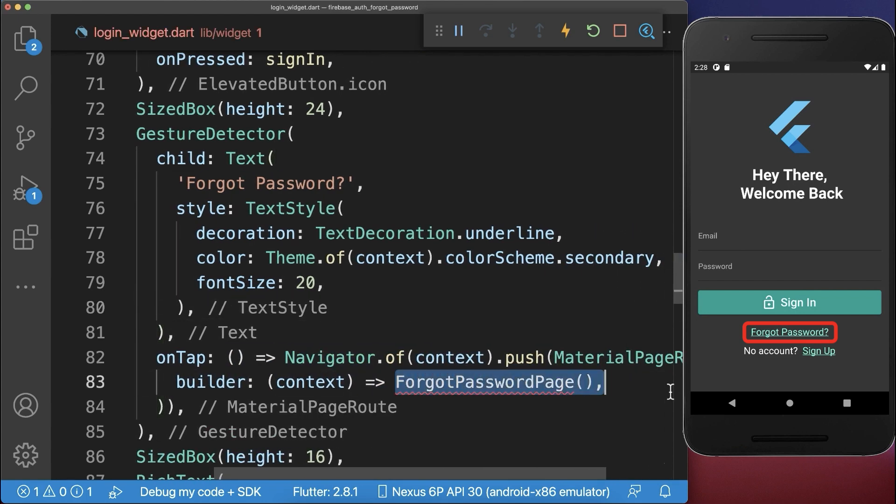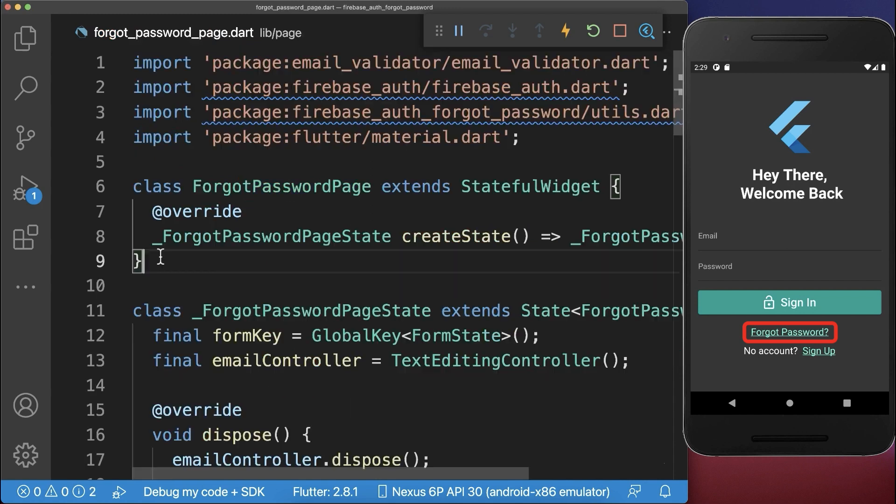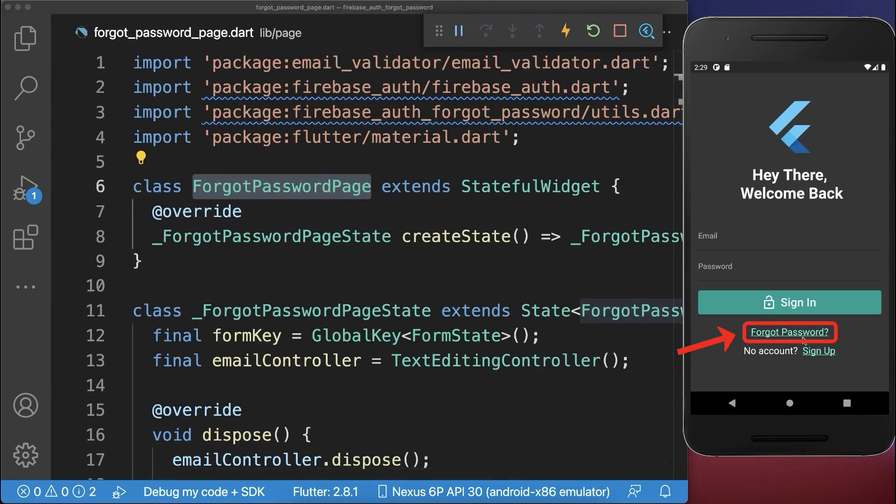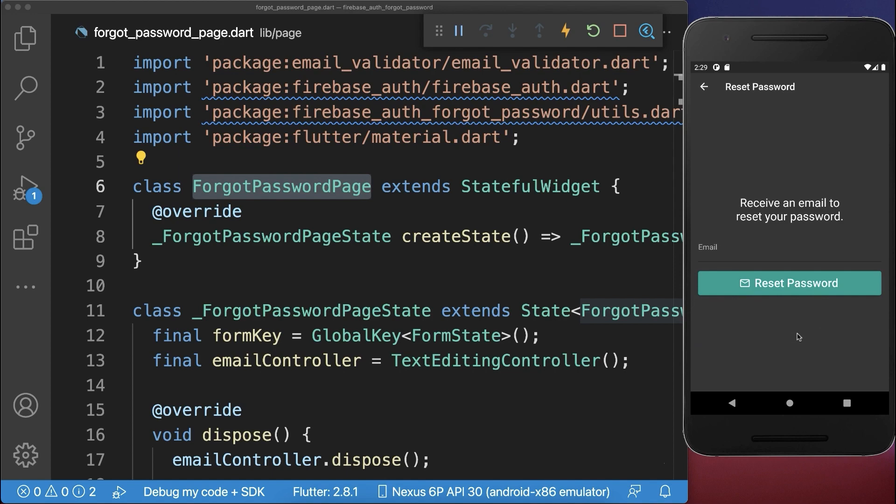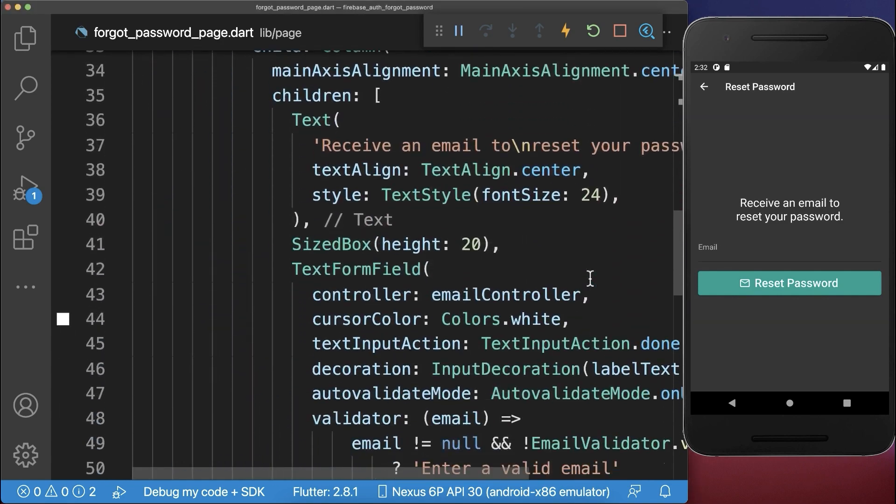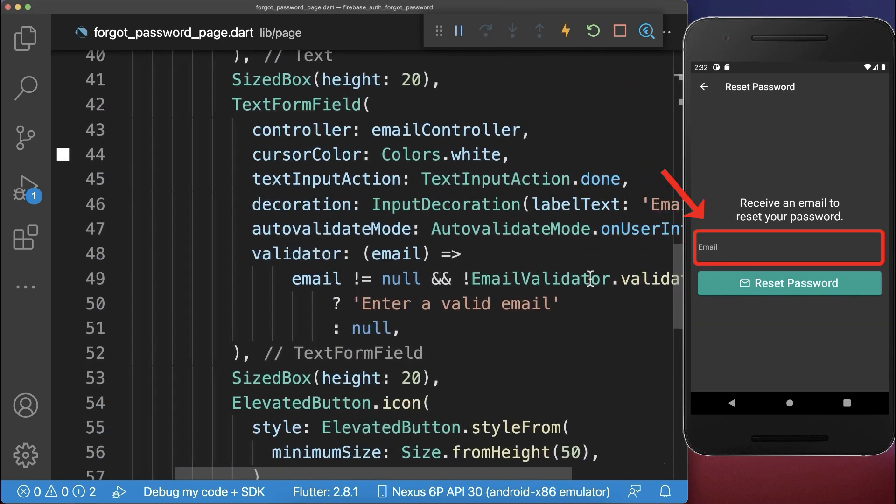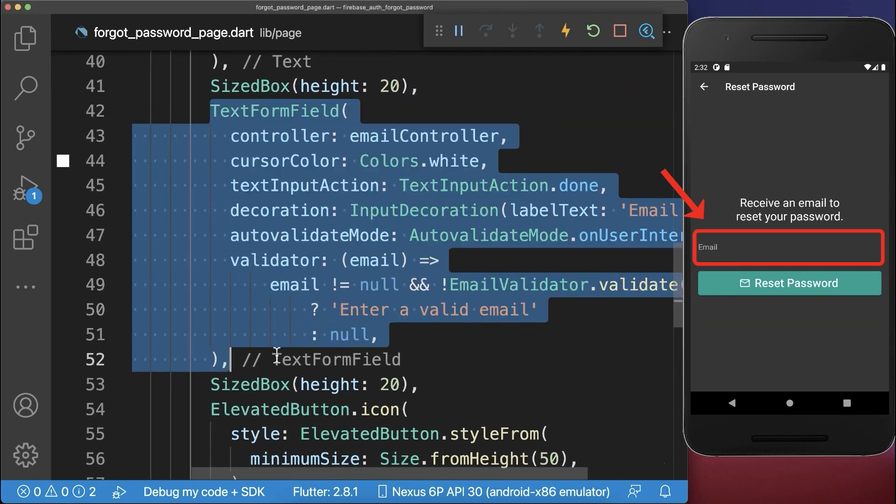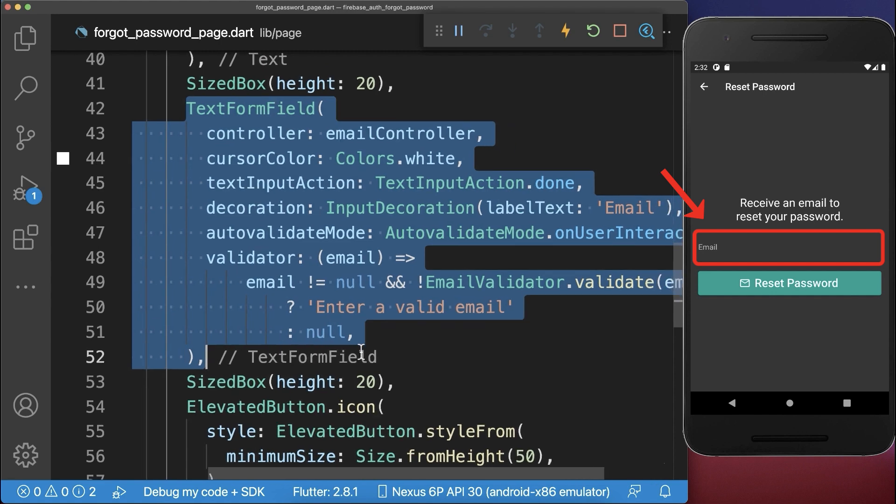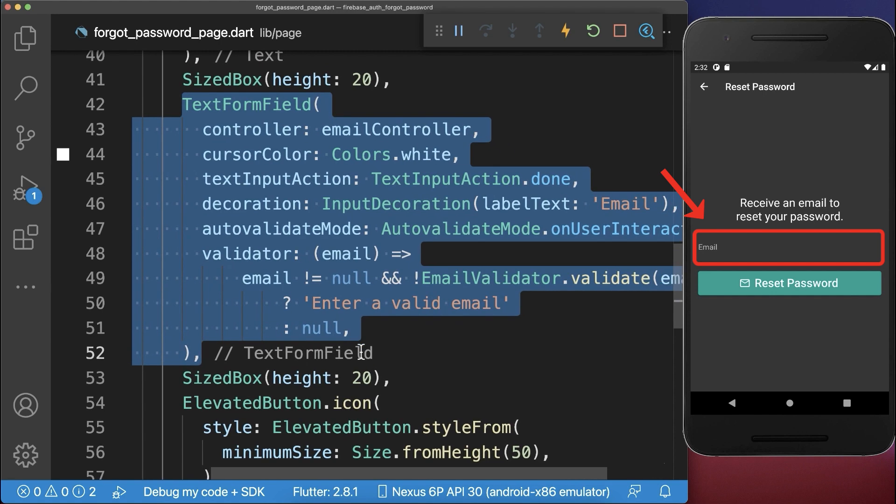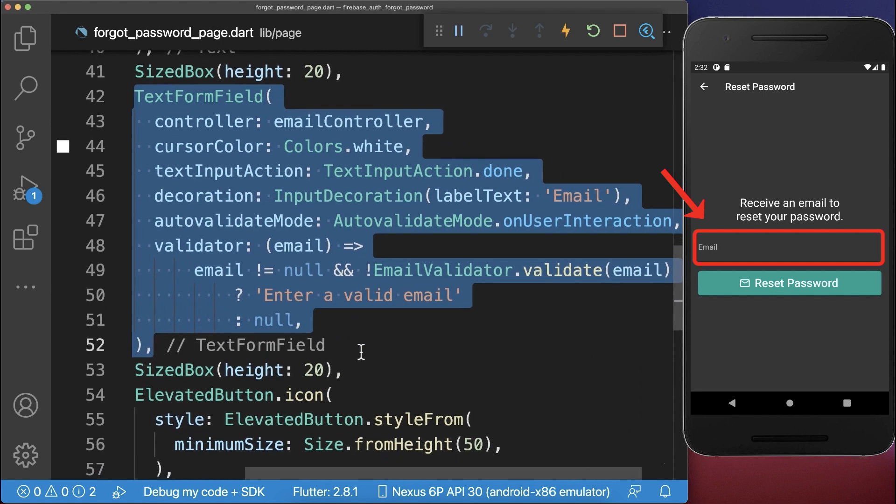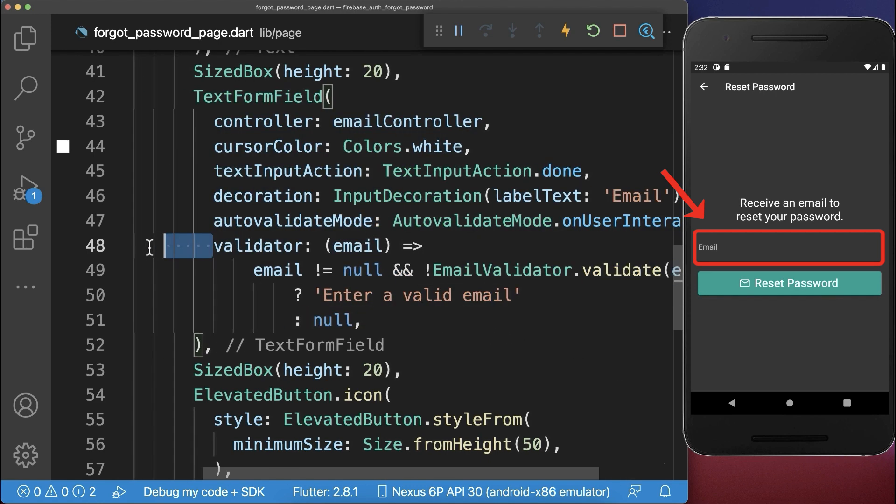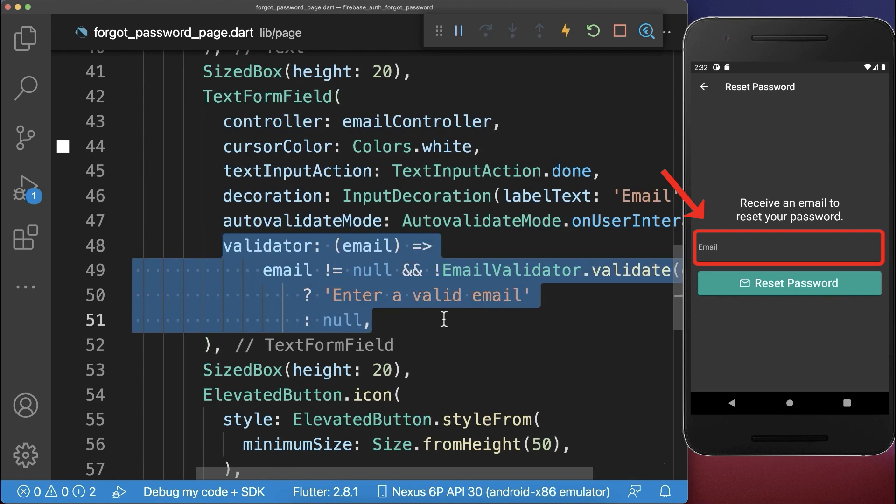And this is a new page that we want to create. So let's create a widget Forgot Password page. And with this we can click on this Forgot Password text. Inside the build method, we want to create first of all a text form field, which is our email field. And this code is exactly the same as in the last videos where we have also some validation included.